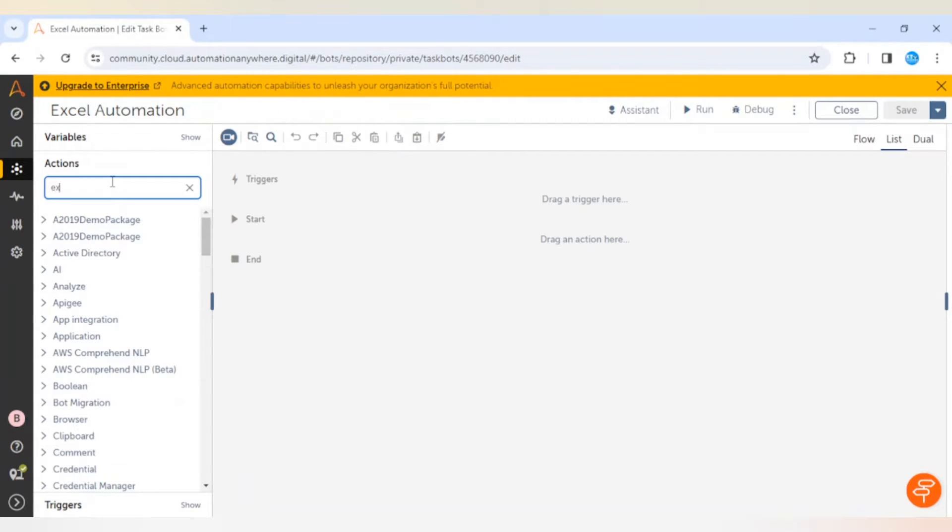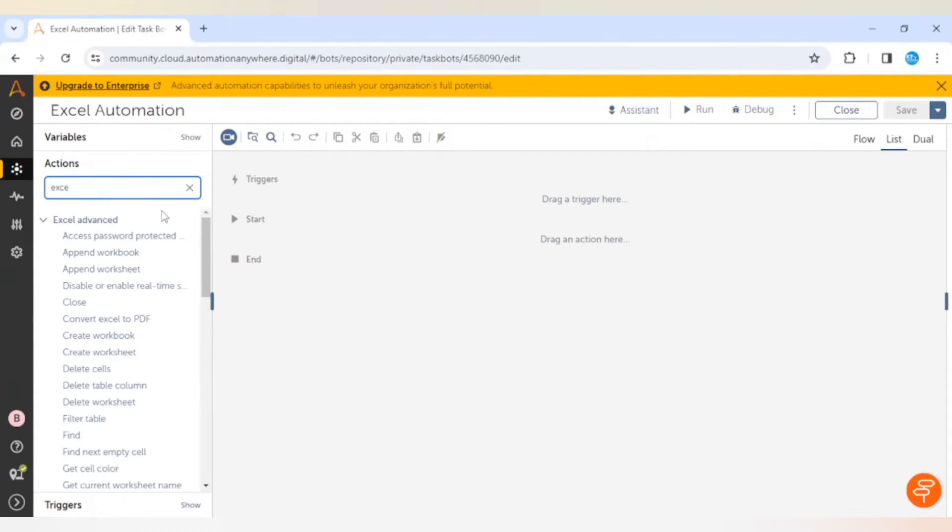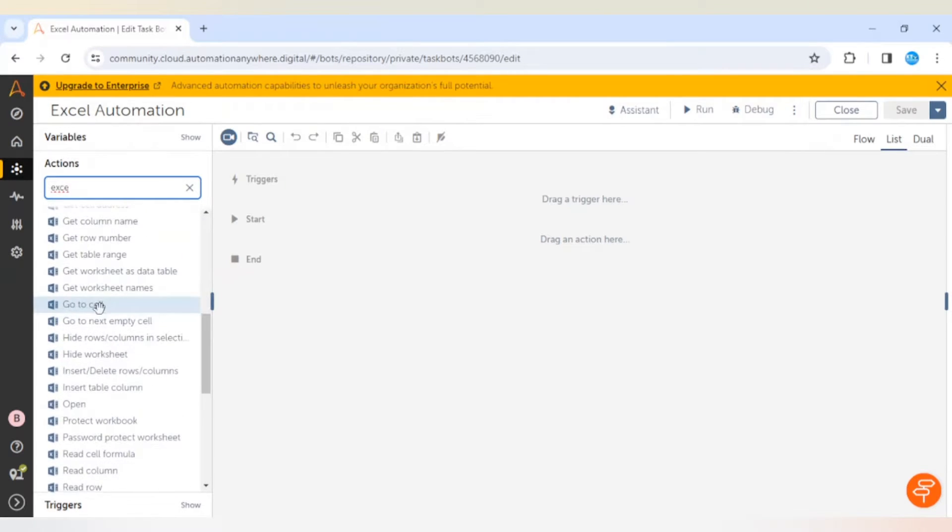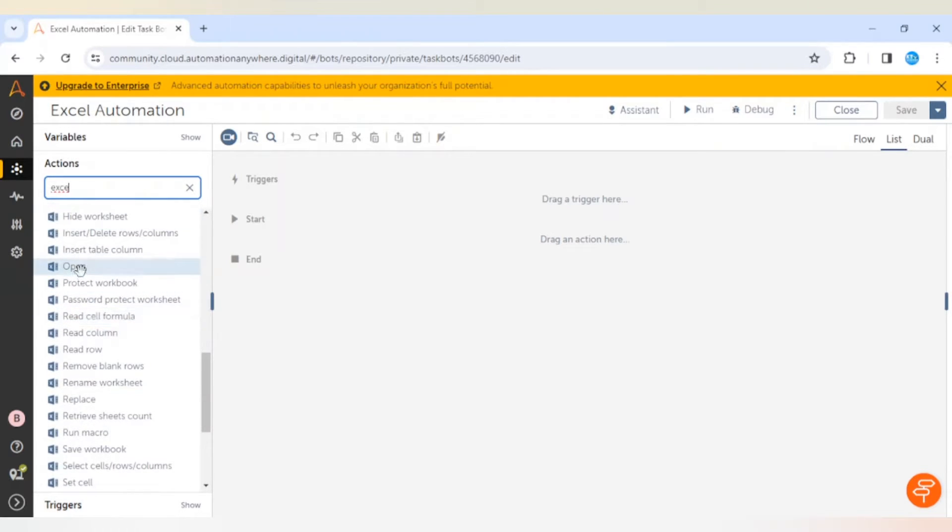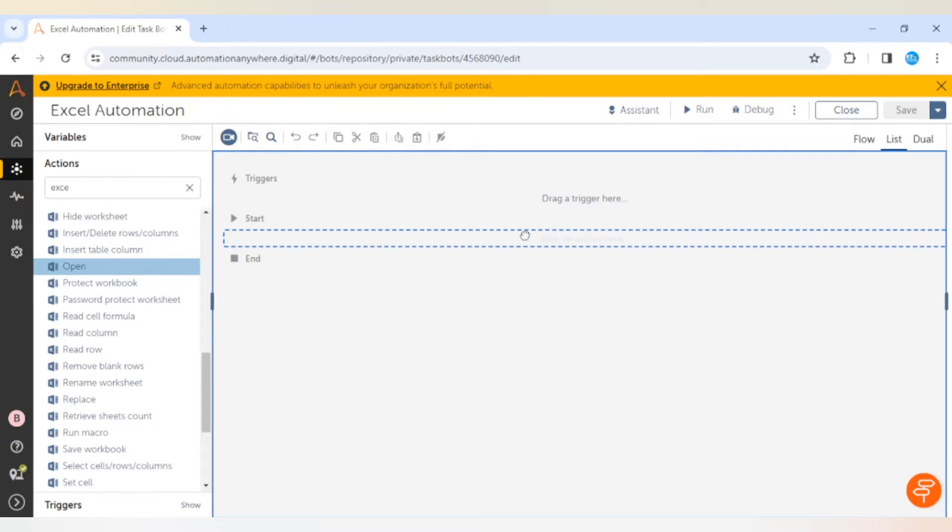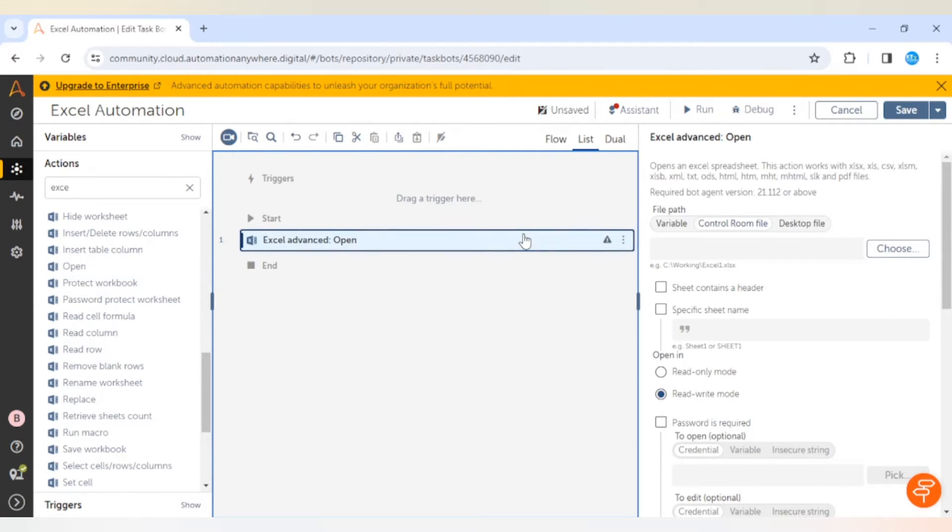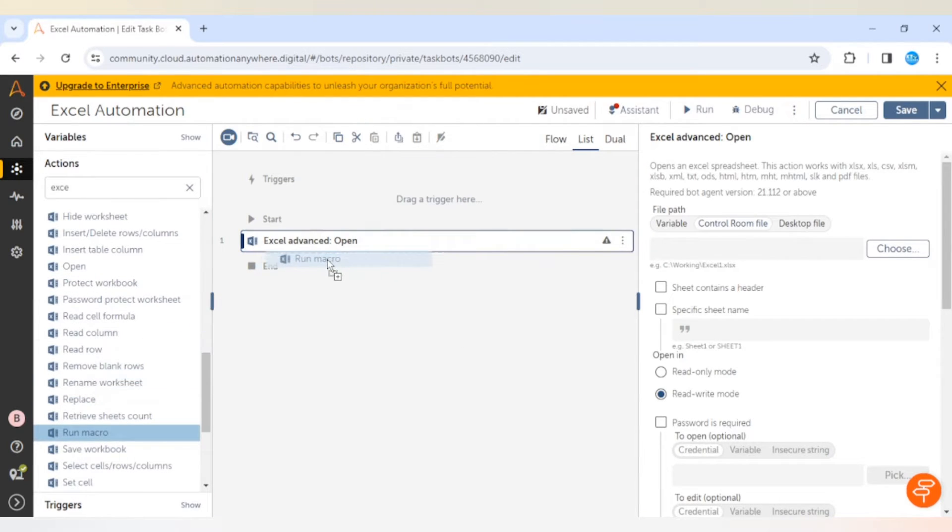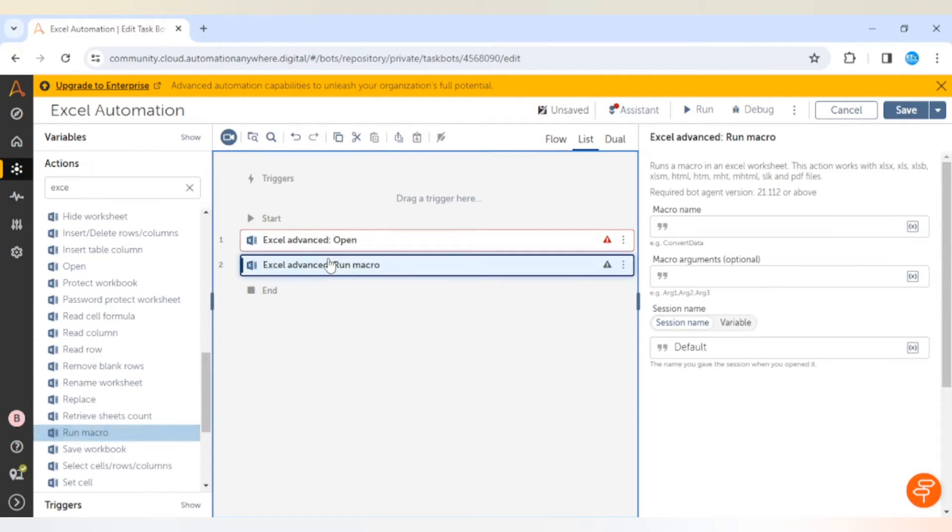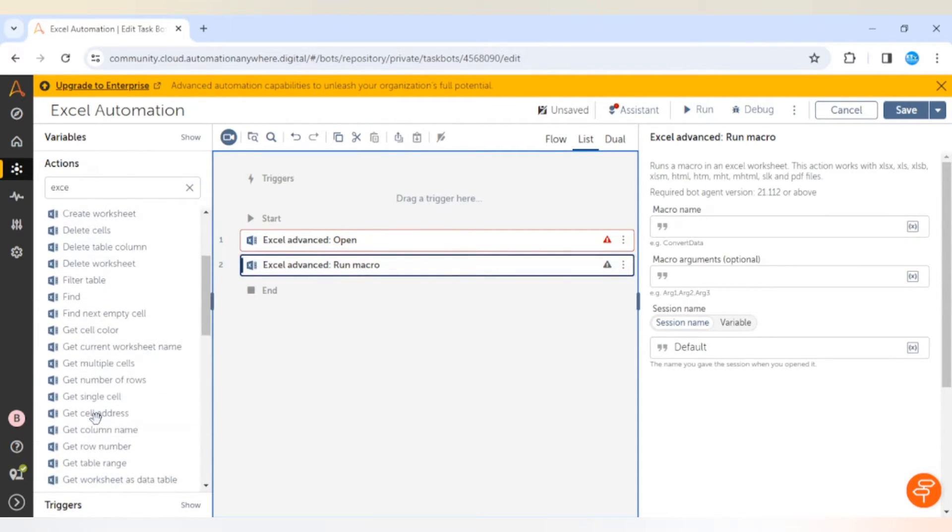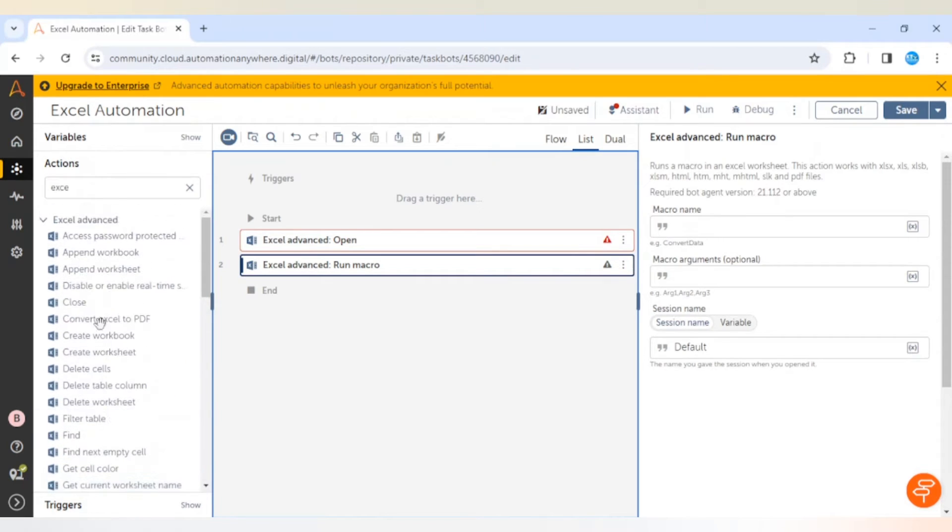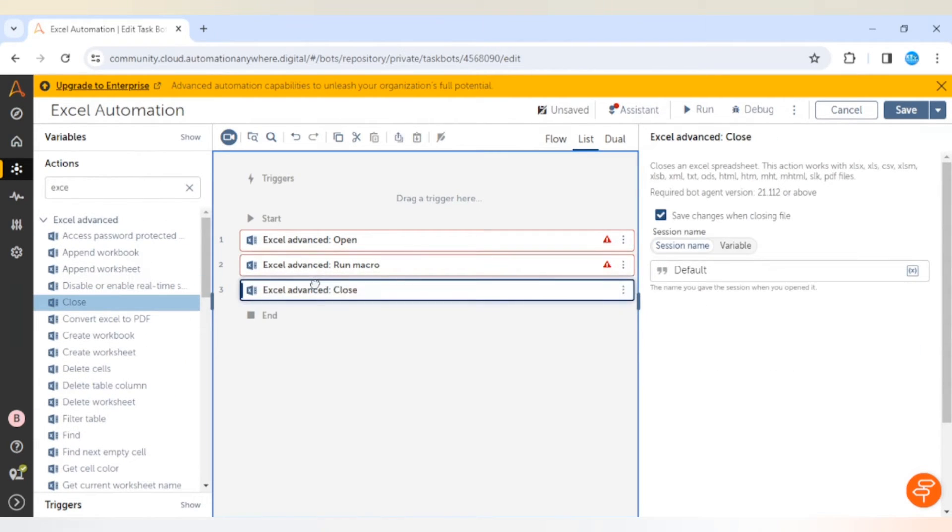Now when I search for Excel package, we can see this Excel Advanced package. First of all we will open the Excel file, then we will run macro using this Run Macro action, and at the end we will close the Excel file. We need to give the path of that file.